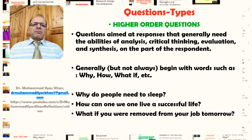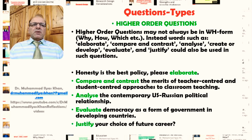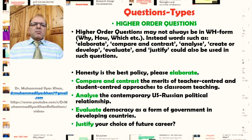There is a good level of analysis required to answer such questions, and that is why they are considered higher order questions. Higher order questions may not always begin in WH form. Instead, words such as elaborate, compare and contrast, analyze, create or develop, evaluate, and justify are some of the other words that can be used in asking higher order questions.